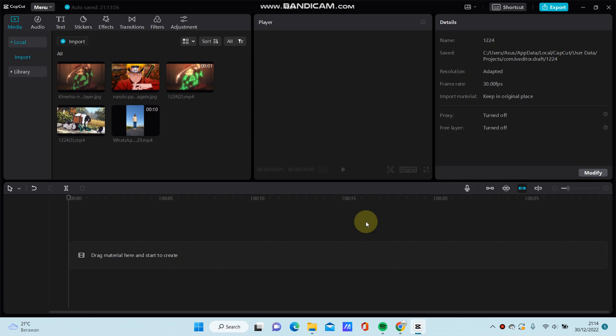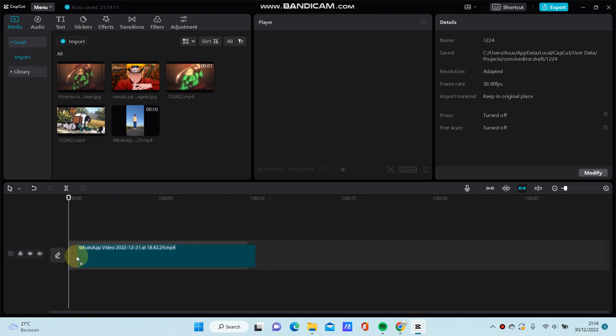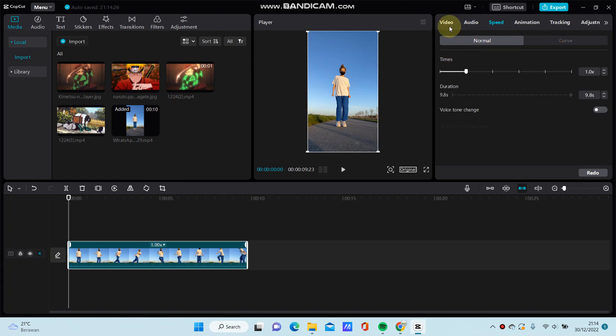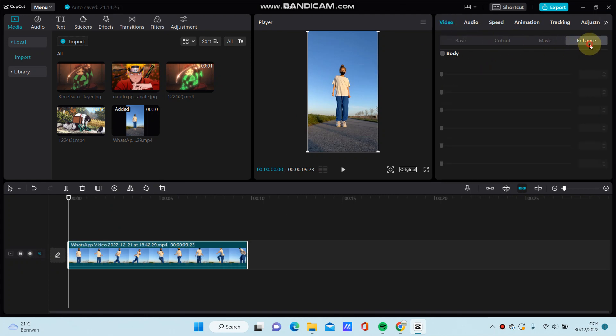Hello everyone, in this video I'm going to show you how you can apply body effects to video in CapCut PC. First, select your video to create and go to Video and Enhance.